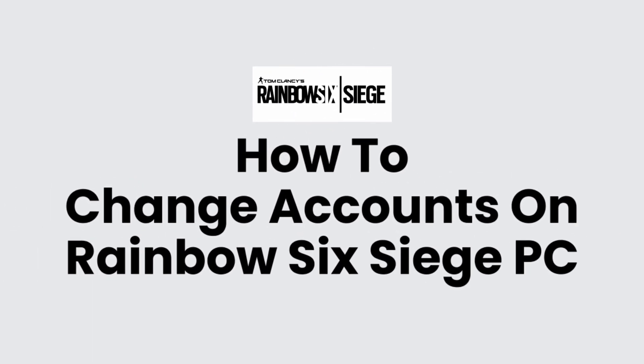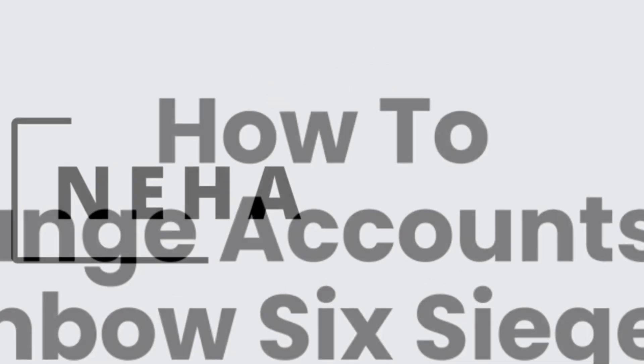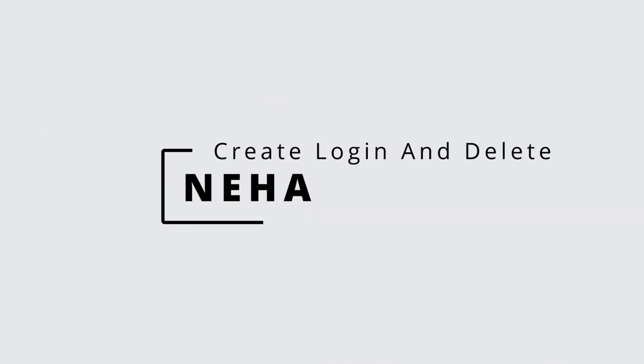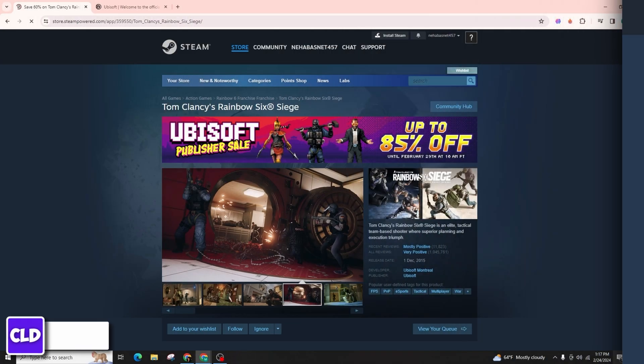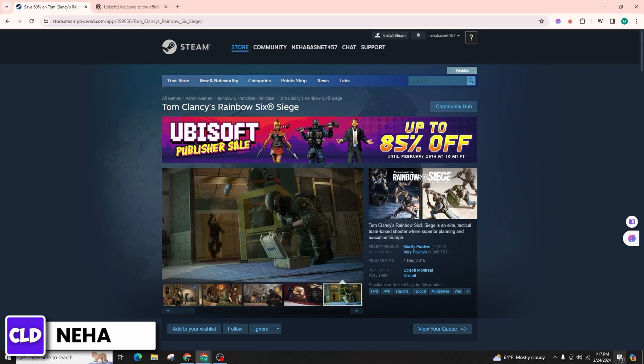How to change accounts on Rainbow Six Siege PC. Hello everyone, this is Neha from Create Login and Delete. In this comprehensive instructional video,